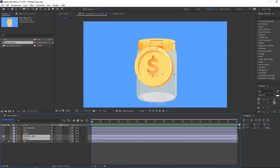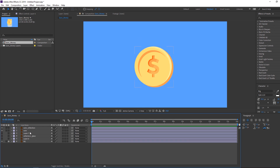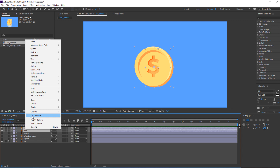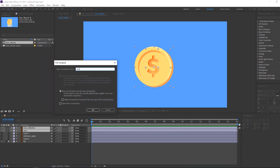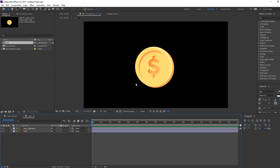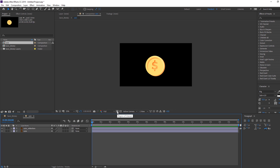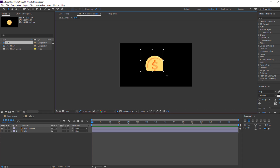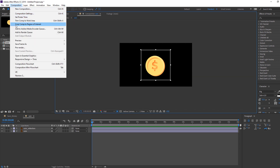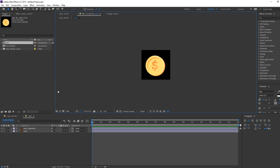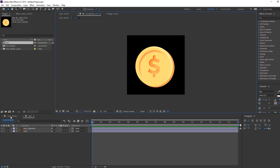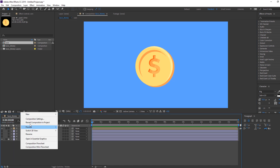Select some objects like this and hide. Select this coin and coin reflection, right mouse, pre-compose. Add name 'coin' and click OK, then open the coin composition. Select the region of interest icon and make a region for this coin, then go to Composition and select Crop Comp to Region of Interest.